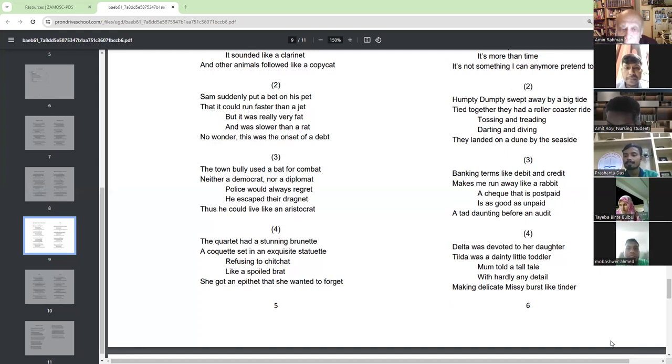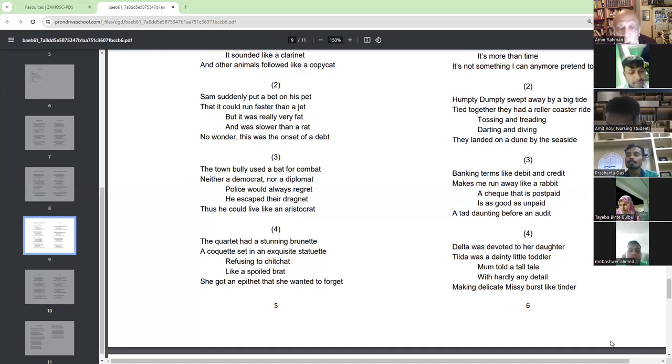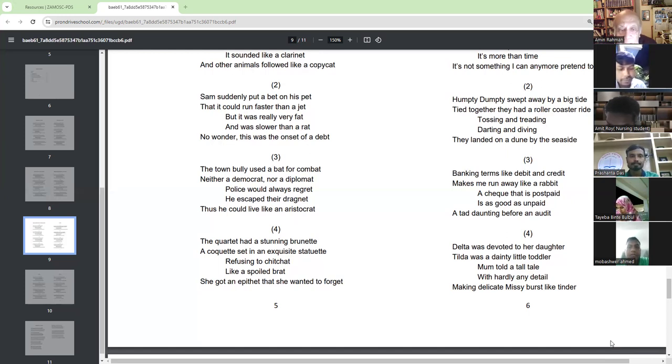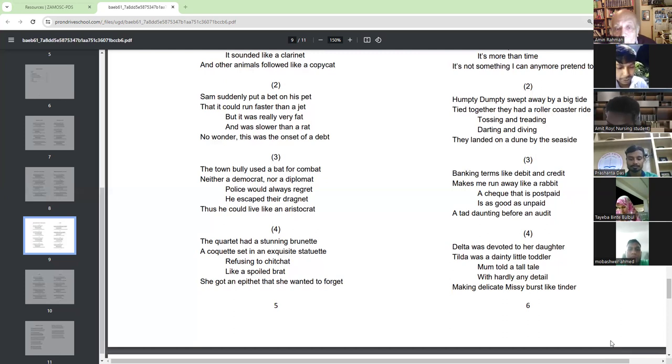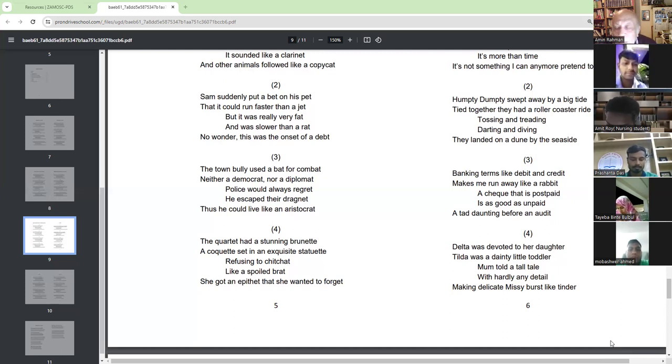All right. Exquisite. Stunning. Coquette. Chit chat. Brat. What is epithet? Then combat. All these are new words to you.